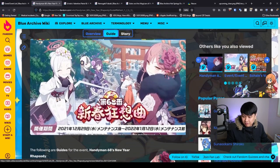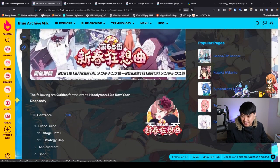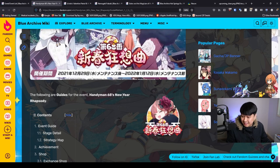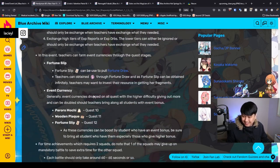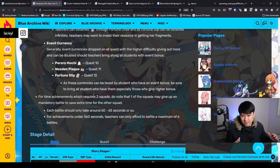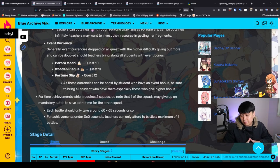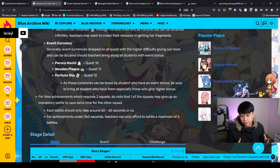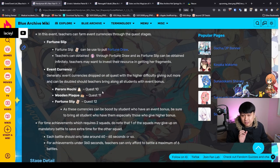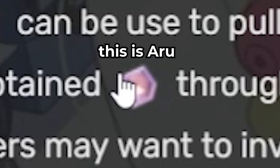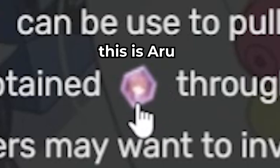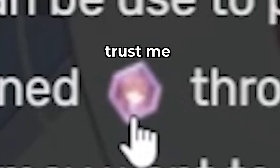In the JP version, they translated it as Handyman 68's New Year Rhapsody. Essentially, it is going to be an event very much like your other events. Let's talk about the nuances, the parts that we should focus on. As you can see over here with this tiny icon, you can farm for Aru shards.